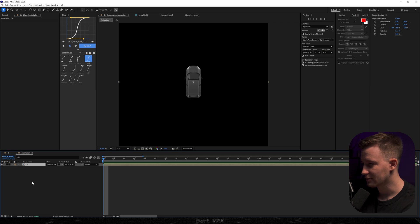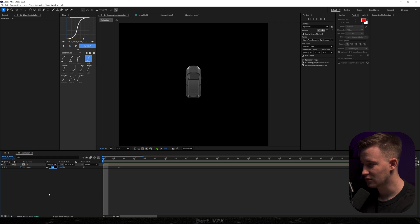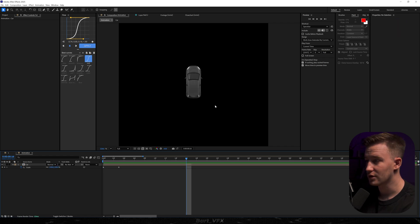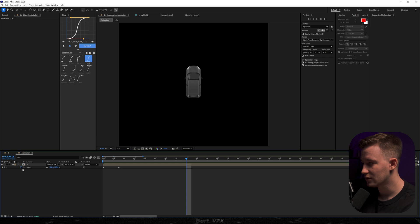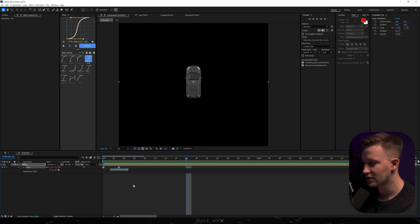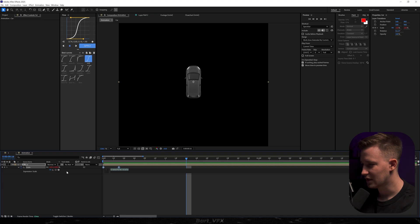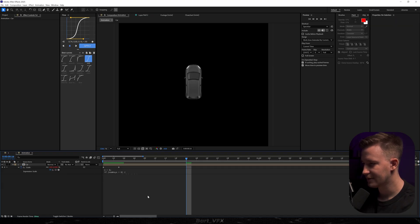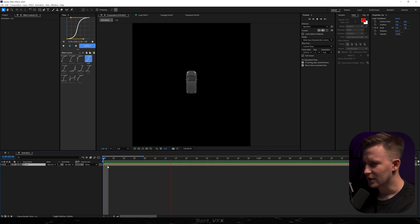We're gonna start with the scale, so I'm gonna hit S and create a keyframe for scale, move it forward a couple of frames, and then change it to zero percent in the beginning. In order to add that bounce, we need to hold Alt and click on the stopwatch. Here you need to paste the expression which I left for you in the comment below — just go to the comment section and grab it and paste it here, then click away and that way we get something like that.